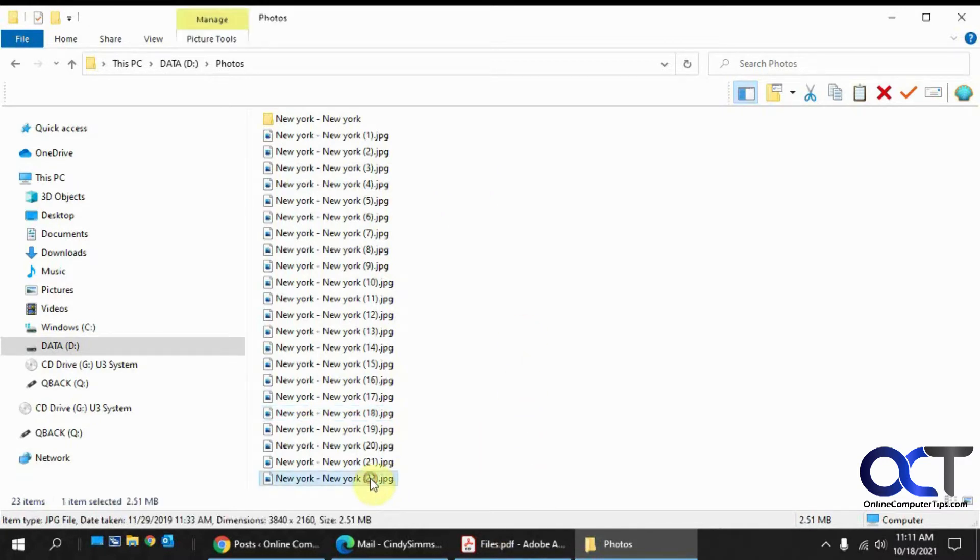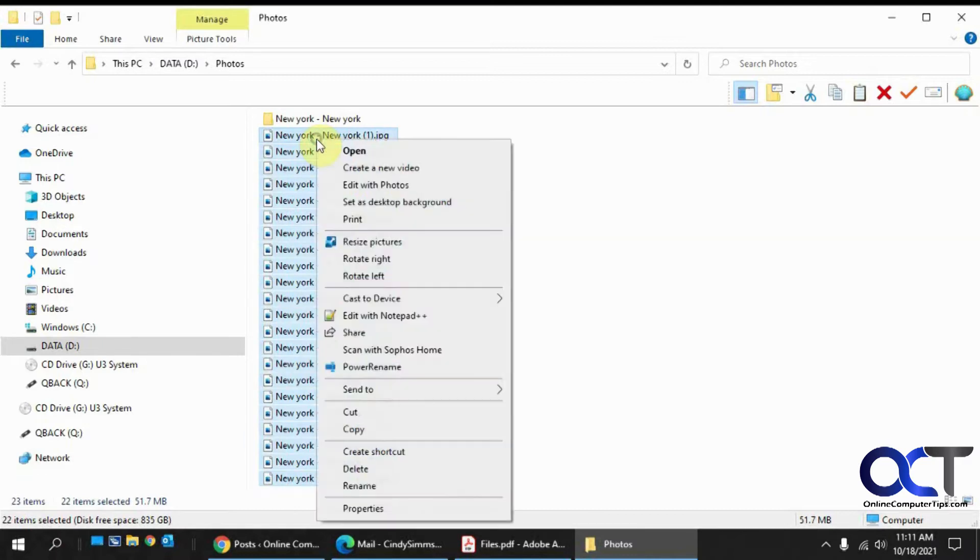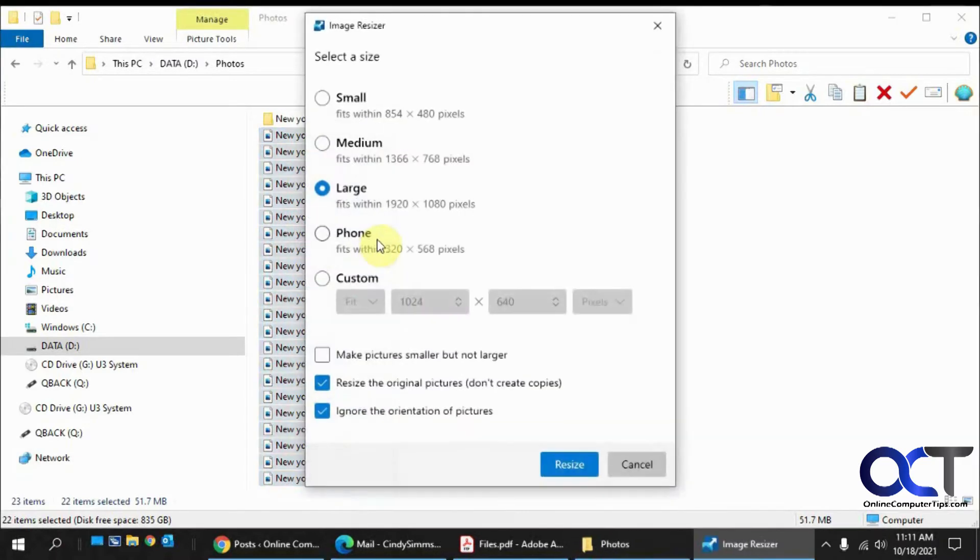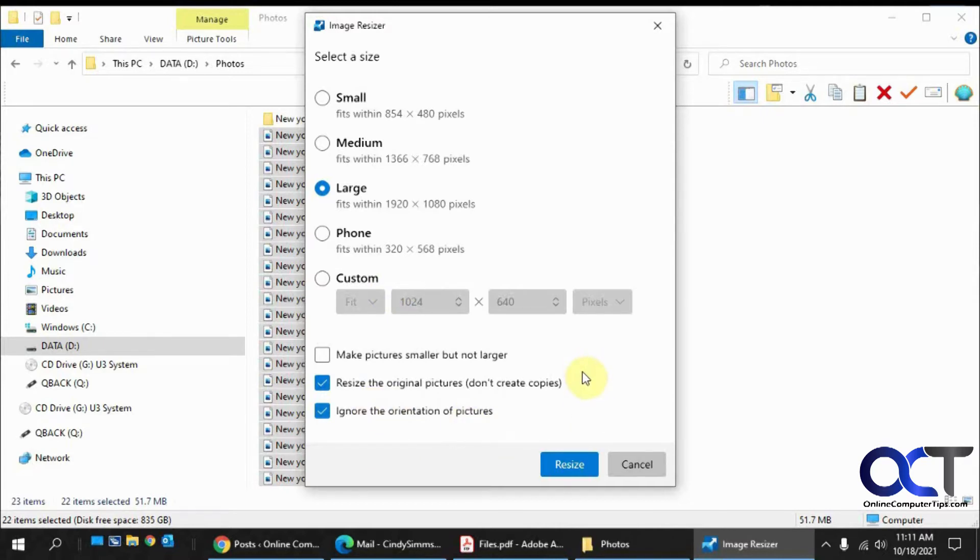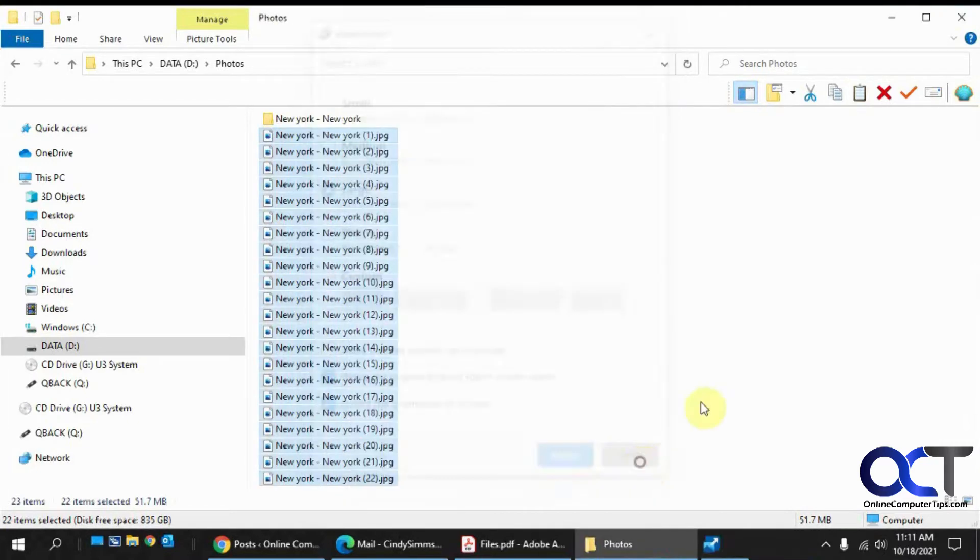You might be familiar with this tool because it has another feature called the Image Resizer, where if you highlight a bunch of pictures, click on Resize Pictures, you could change their size to the default ones here, or do a custom size all in one shot so you don't have to do them one at a time.